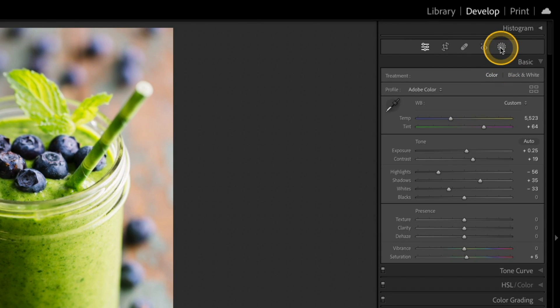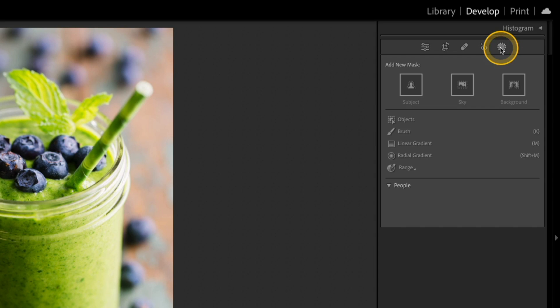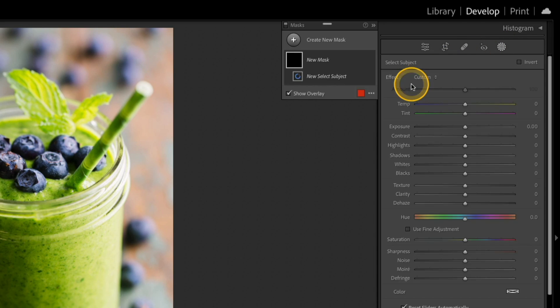I'm going to select the masking options in the top right, and I'll start out by choosing Subject.